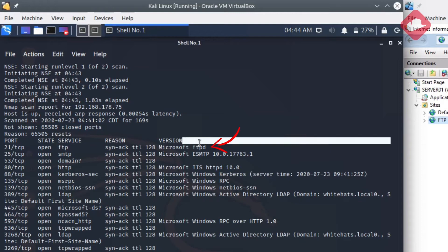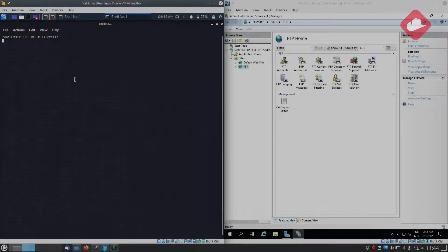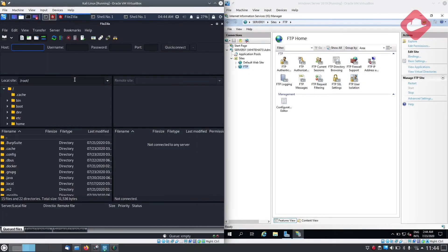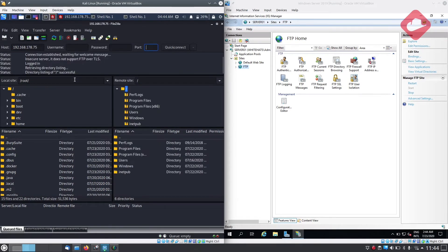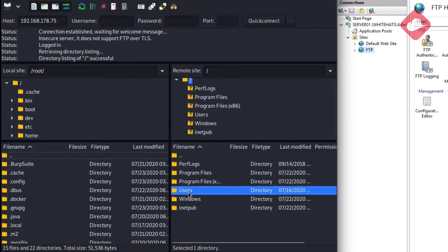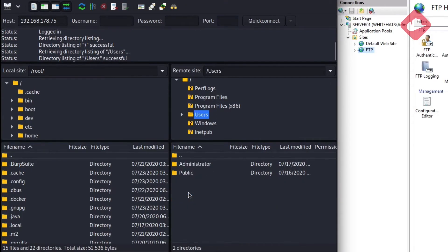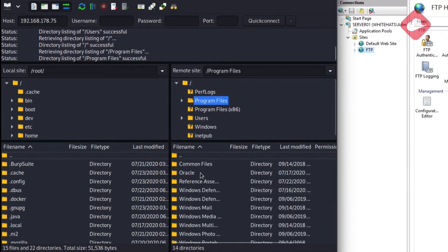We will use a tool called FileZilla to connect to the FTP server. As you can see, we were able to log in without any credentials. This is because the server allows anonymous access.